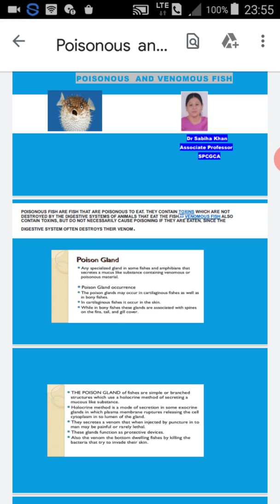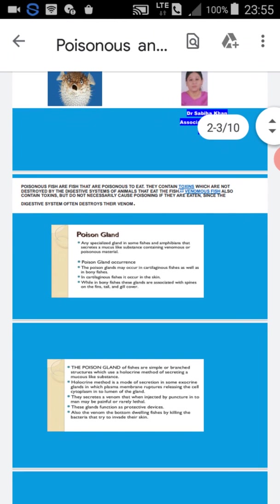What is the difference between poisonous and venomous fishes? Poisonous fishes are the fishes that are poisonous to eat because they contain a toxin which is not destroyed by the digestive system of animals or human beings that eat them. So it is poisonous.